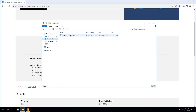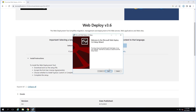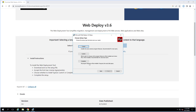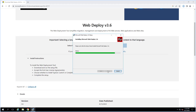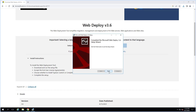Open the downloaded folder and start the application to install Web Deploy tool. Click Next, select Complete, then Install. Installation is finished.